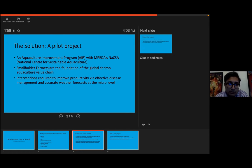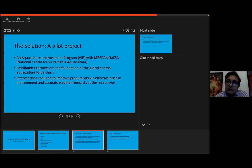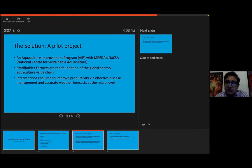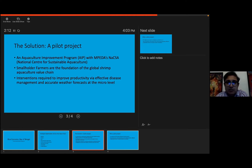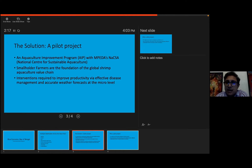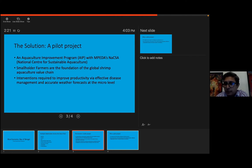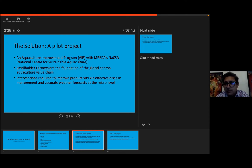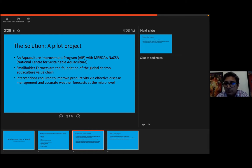So that is my solution. What should be the solution? A pilot project. What I'm proposing is there should be an aquaculture improvement program with one of Empeda's sister organization called NACSA. NACSA stands for National Center for Sustainable Aquaculture. And what we do is we organize a group of smallholder shrimp farmers, organize them into farmer welfare societies, and then give them all kinds of inputs needed,